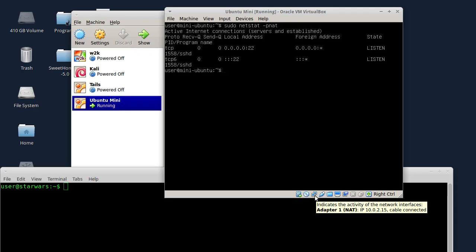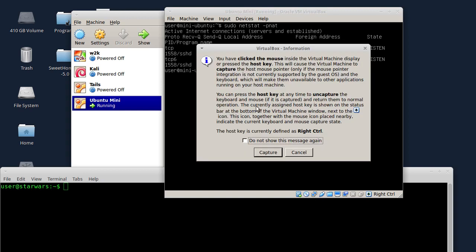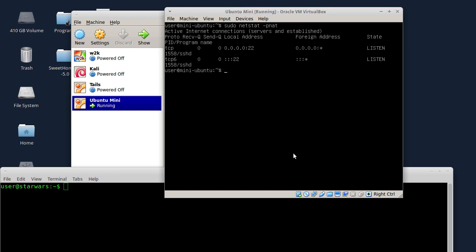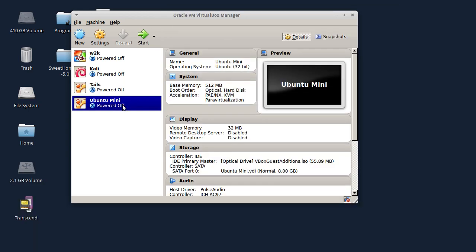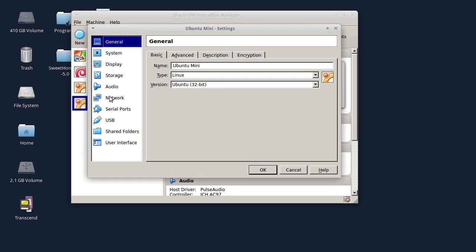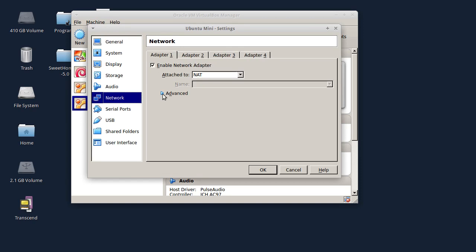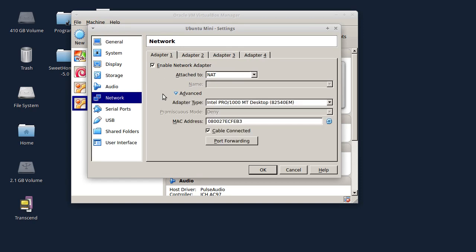Piše ovdje da je IP adresa 10.0.2.15, samo da proverimo. Jeste, IP adresa je 10.0.2.15. Ovdje mi je Ubuntu mašina, kliknut ću na Settings, pa Network, pa ću da uključim ove napredne opcije ovdje.